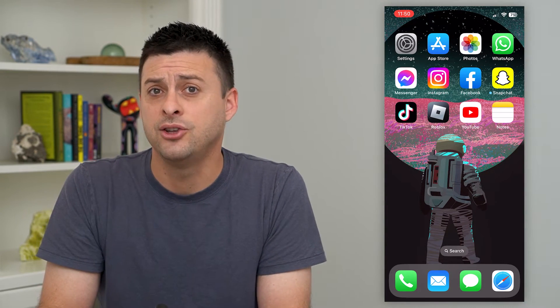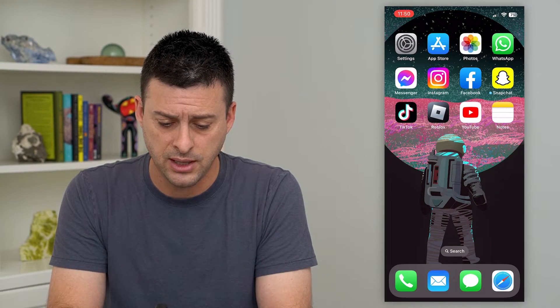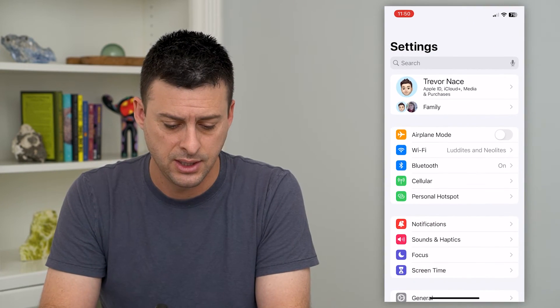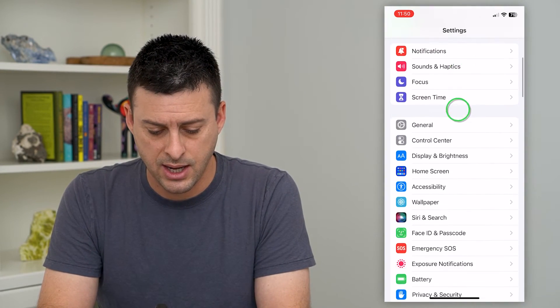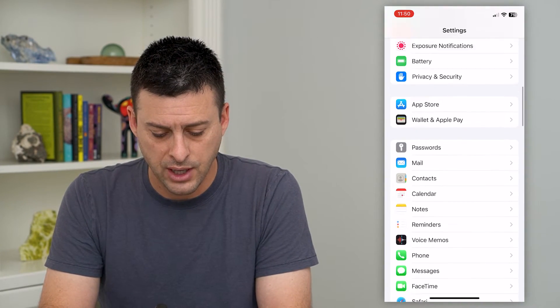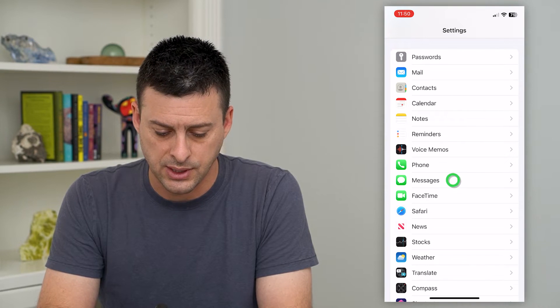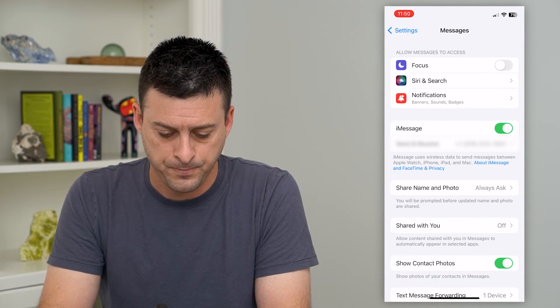If you are doing that, you can always turn it off. To do that, let's just hop into your Settings and scroll down until you get to Messages, then tap on that.